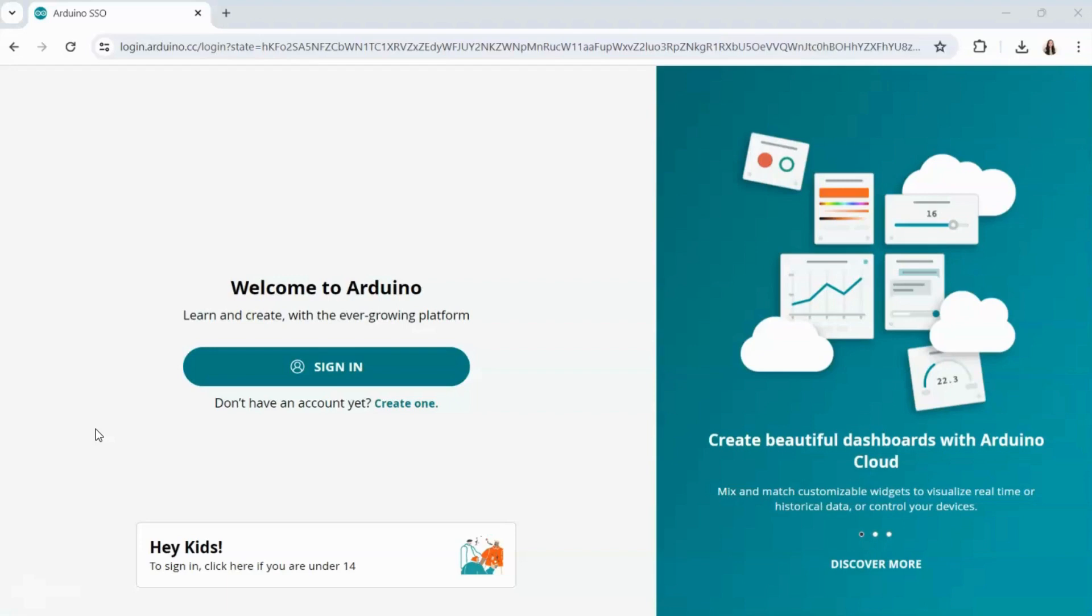To begin you're going to want to sign into your account. If you're curious on how to create an account, be sure to refer to our other videos to learn how to do that.